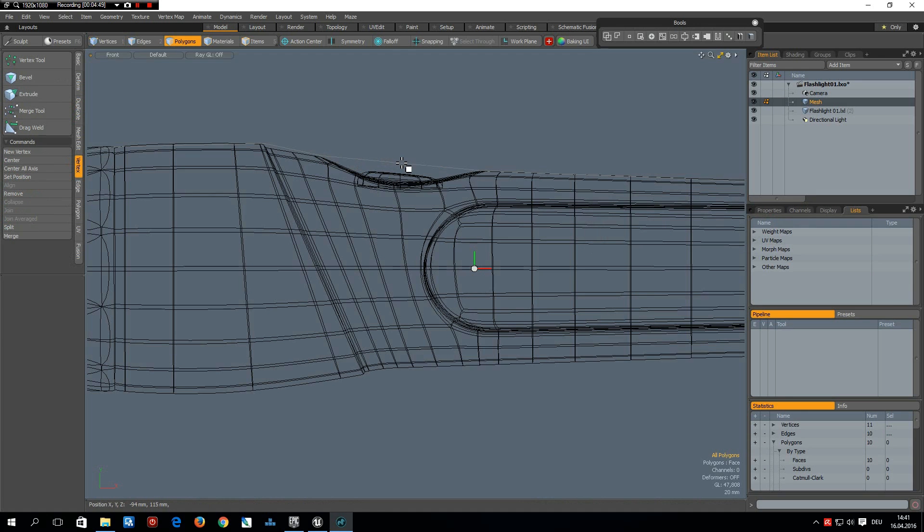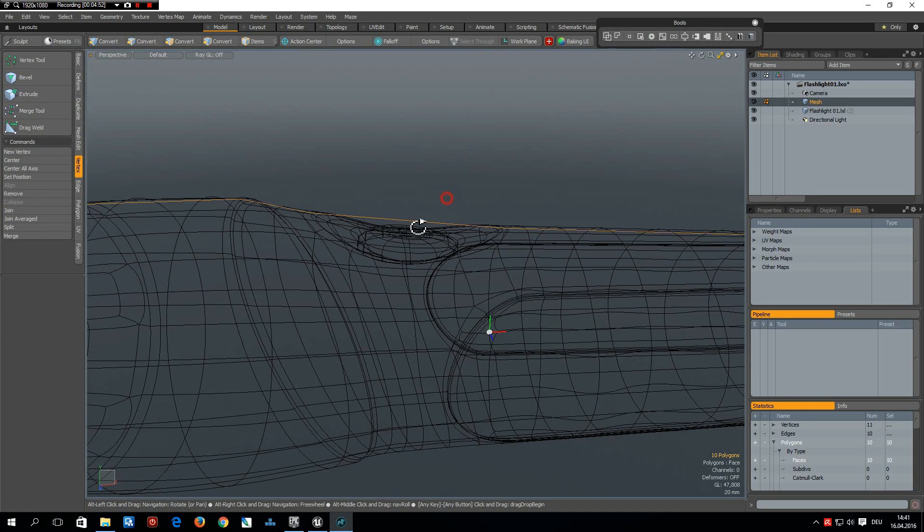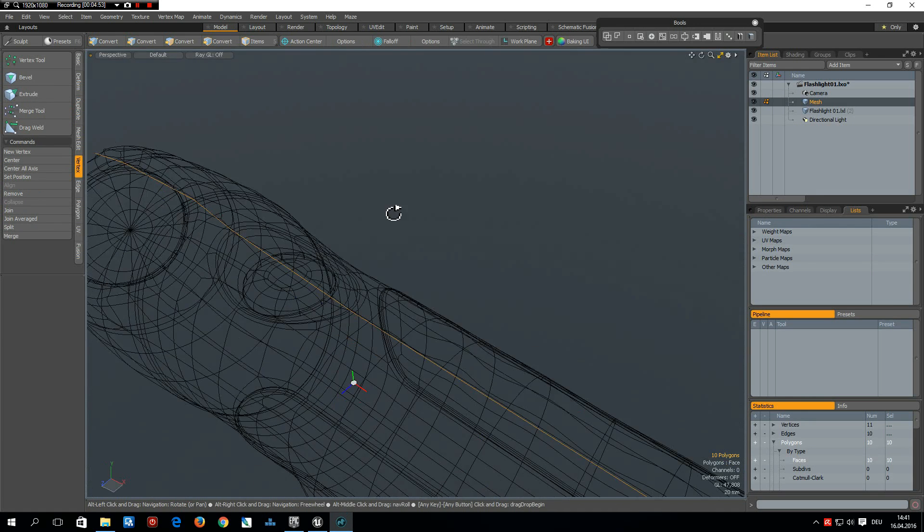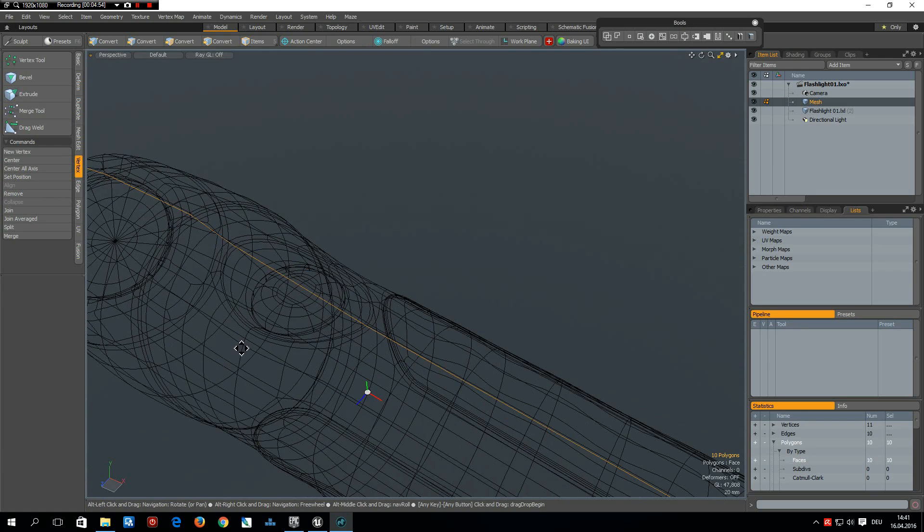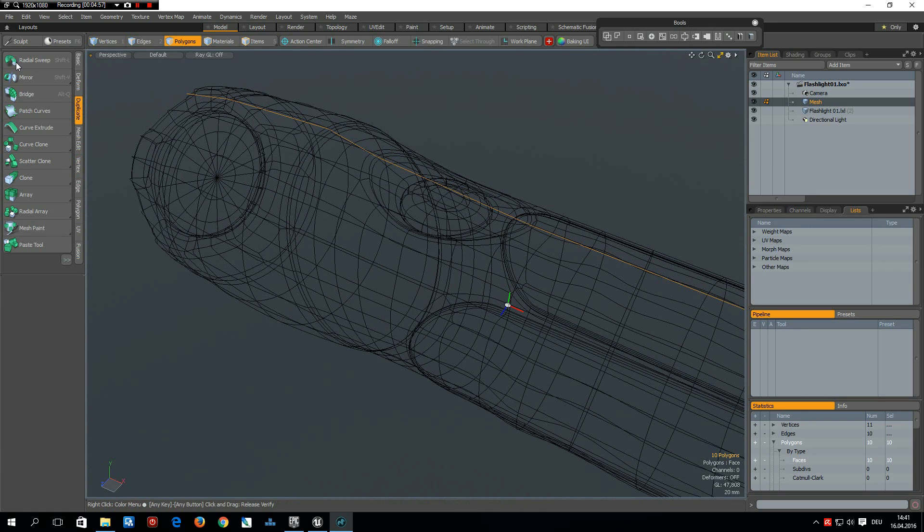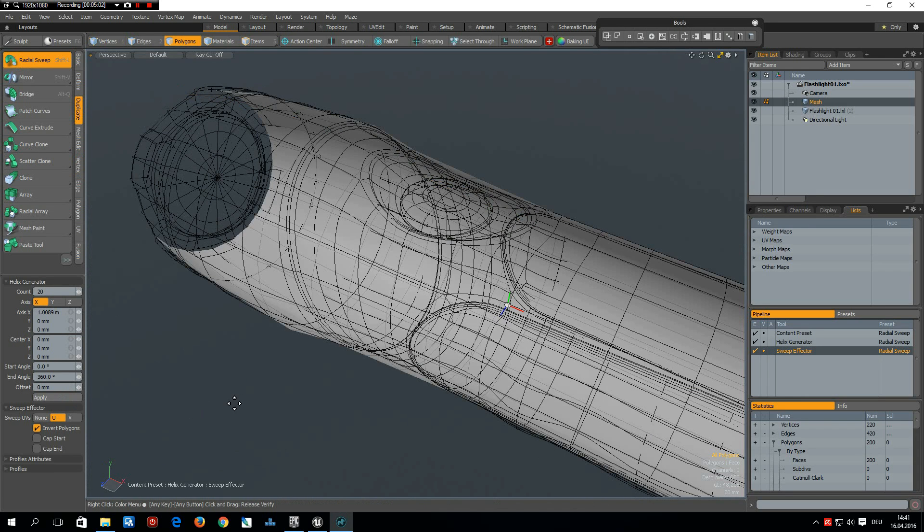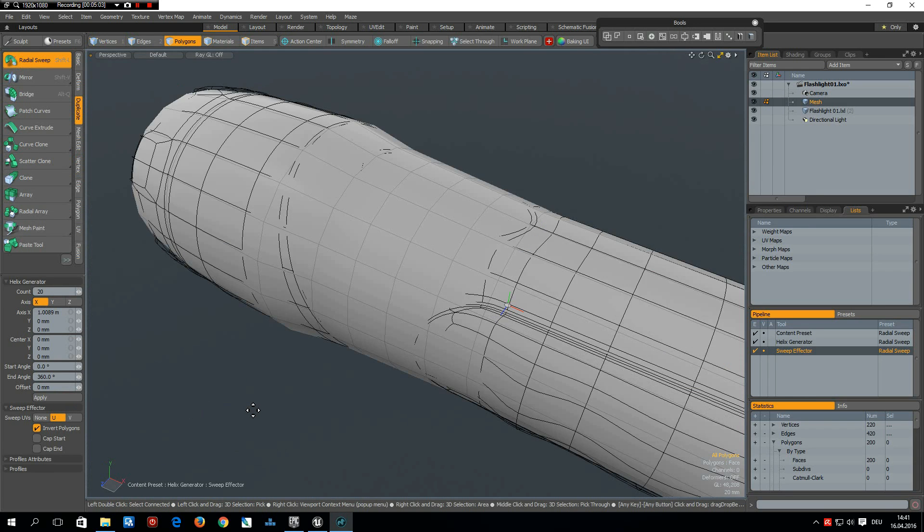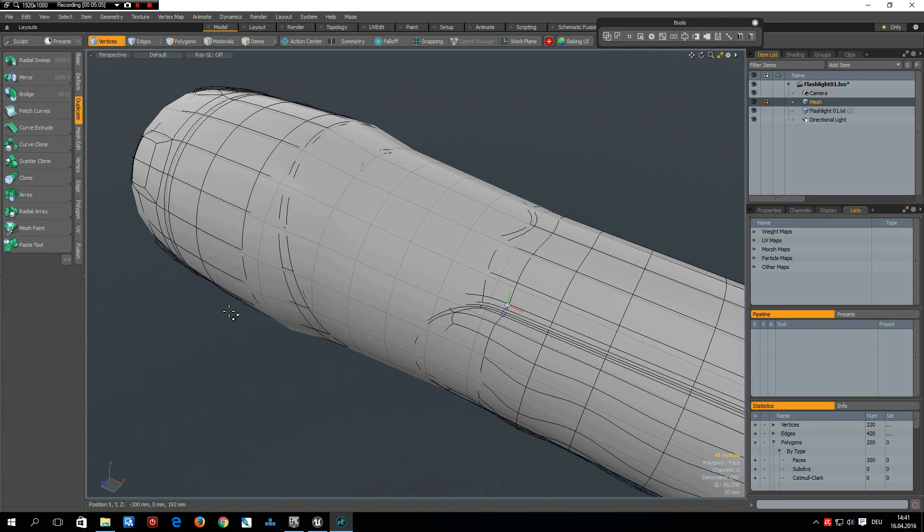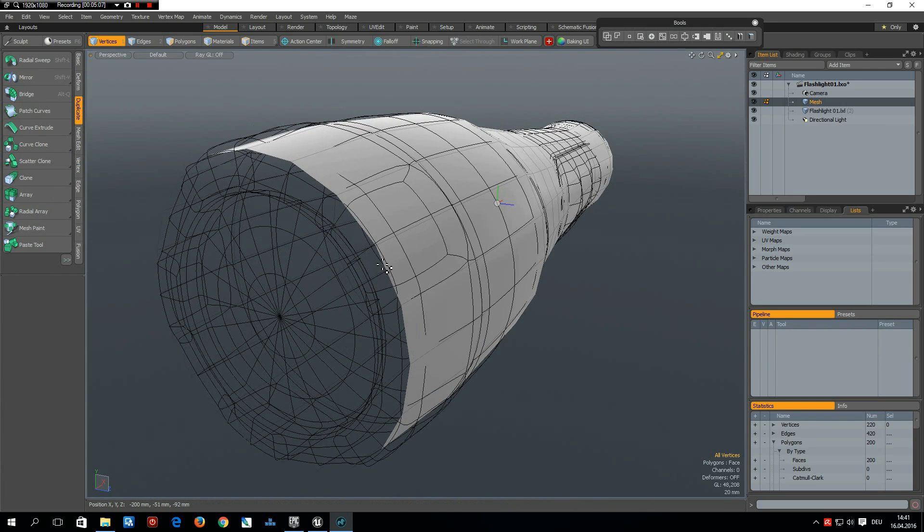Now select this and go to duplicate radial sweep, count of 20 around X and apply. F to flip and now we can close this.